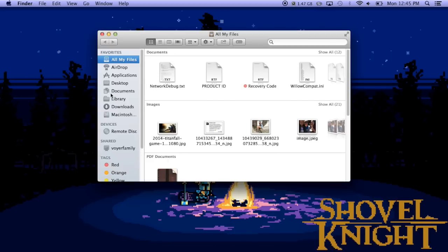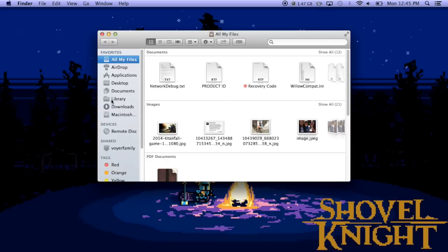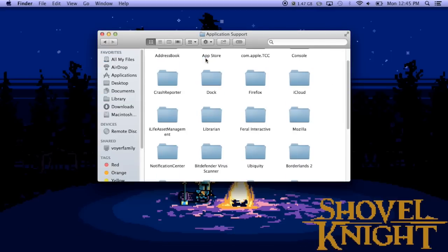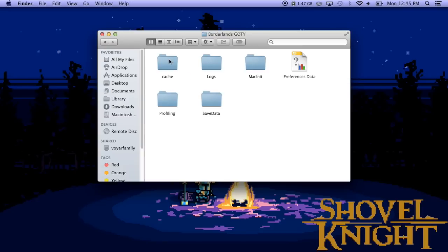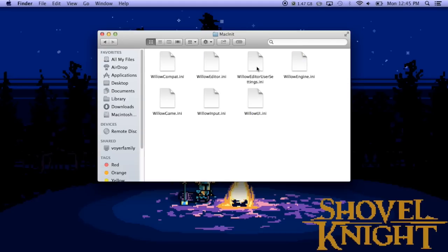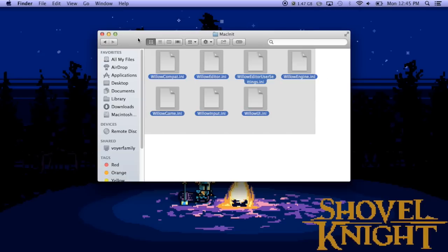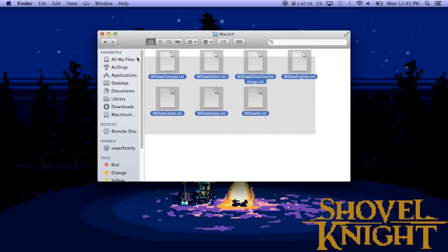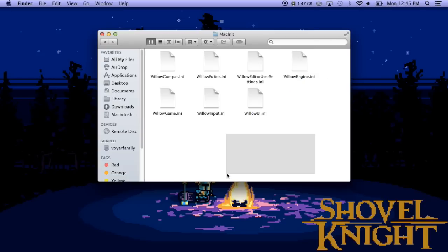Open up Finder, go to Library, then Application Support, then Feral Interactive, then Borderlands Game of the Year, then MacInit. Finally, you'll see right here the willowengine.ini file. You're going to want to back up most likely this whole folder, just in case something goes wrong.